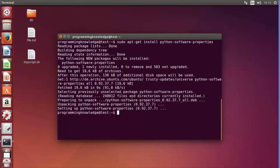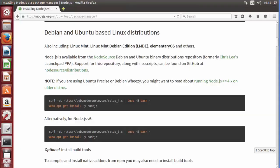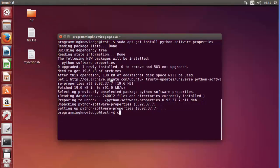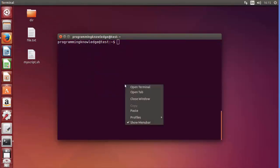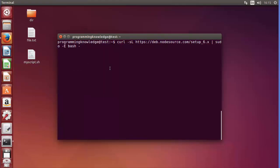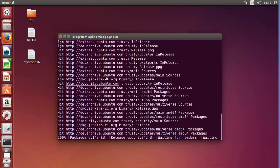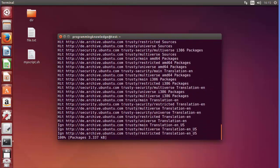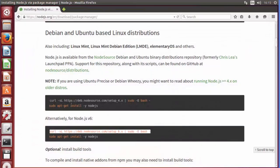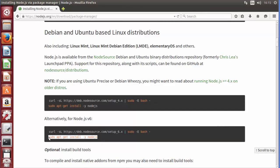Once that is done, we are ready to install Node.js itself. First, copy the command that adds the PPA, clear the terminal, paste the command, and press Enter. This will download all the PPA files. Once complete, we can use the install command: 'sudo apt-get install -y nodejs'.